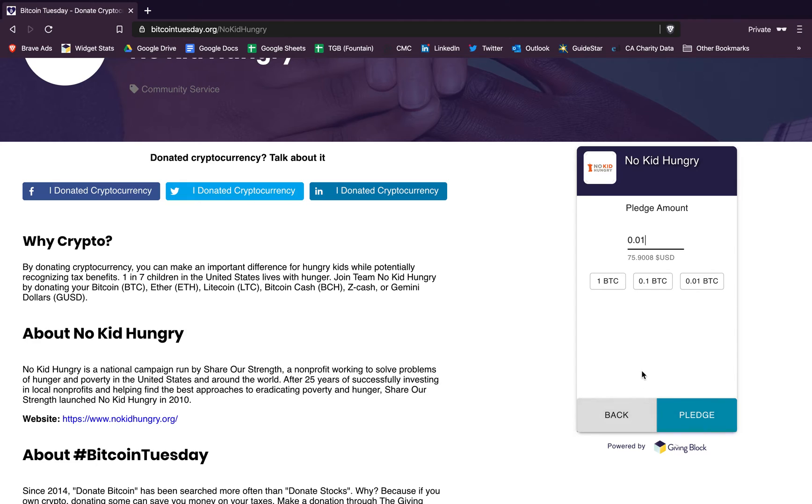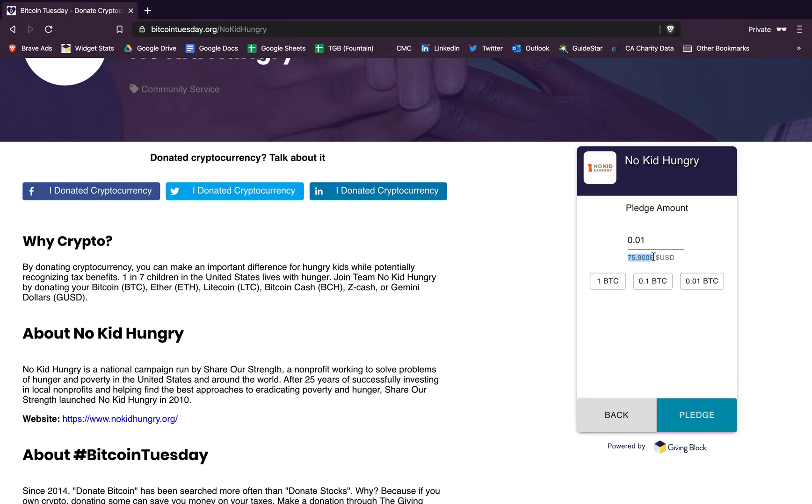Then on this next screen is how much you want to pledge. So let's say for the sake of this example you want to donate 0.01 Bitcoin, which is worth about 75 USD at this time, and that amount will update in real time based on the market prices.